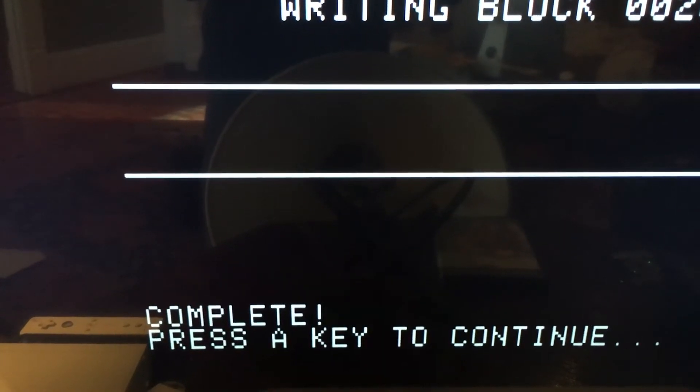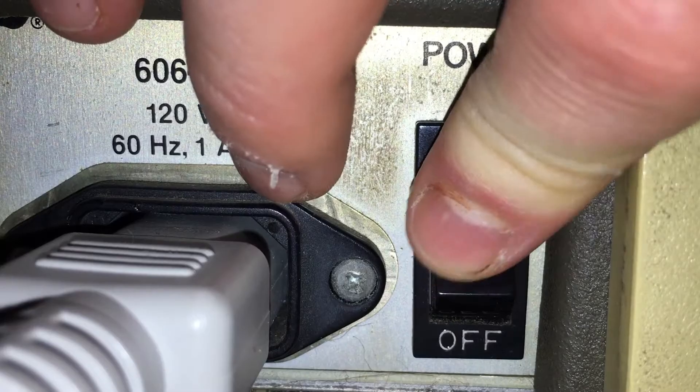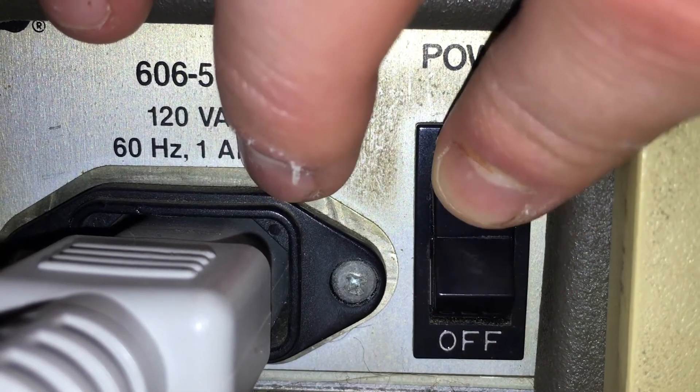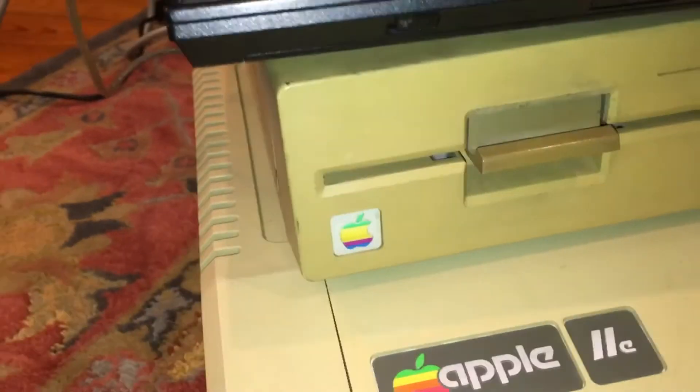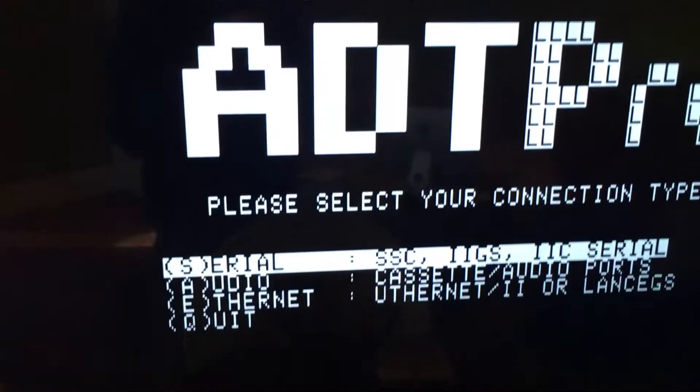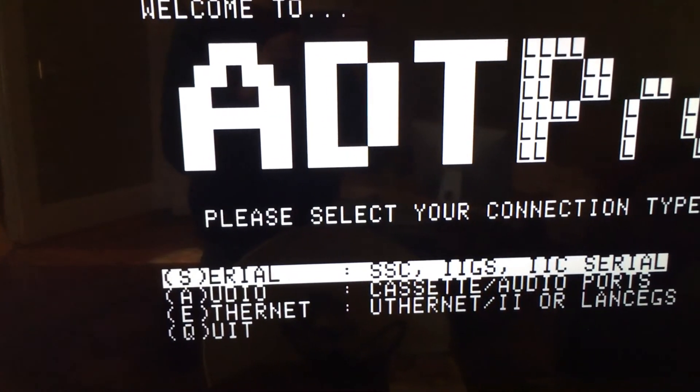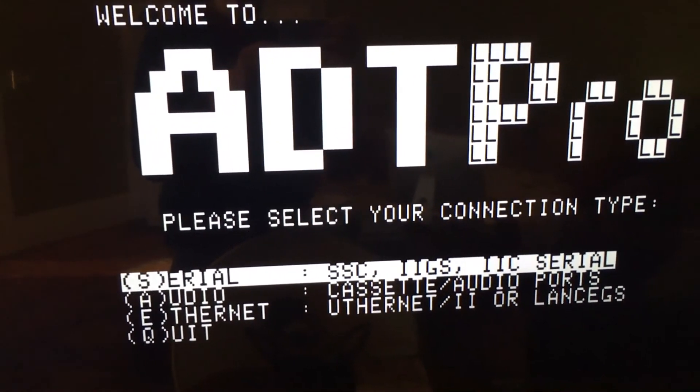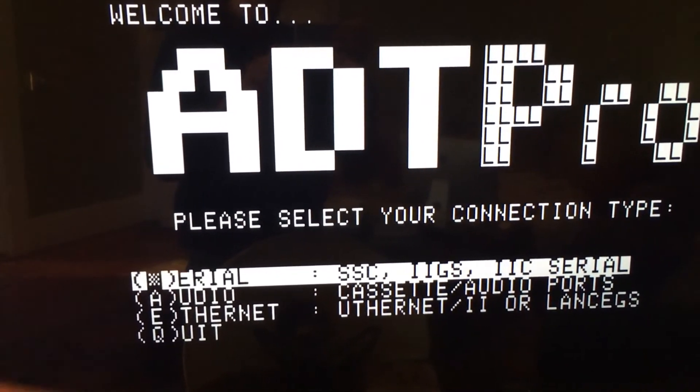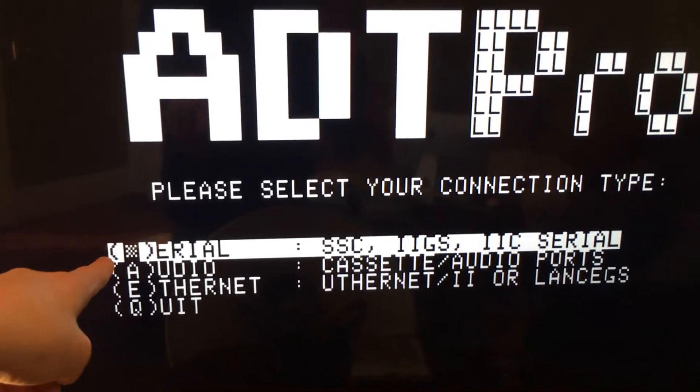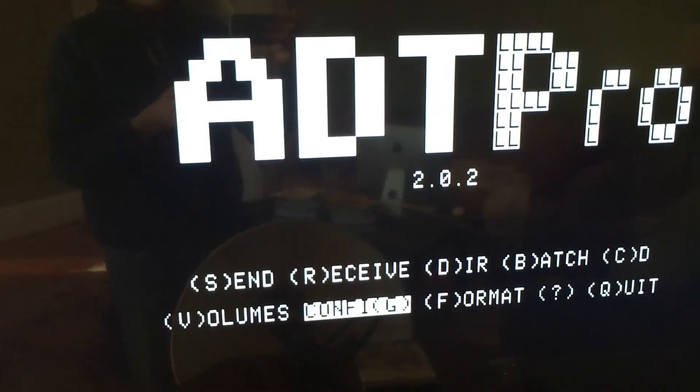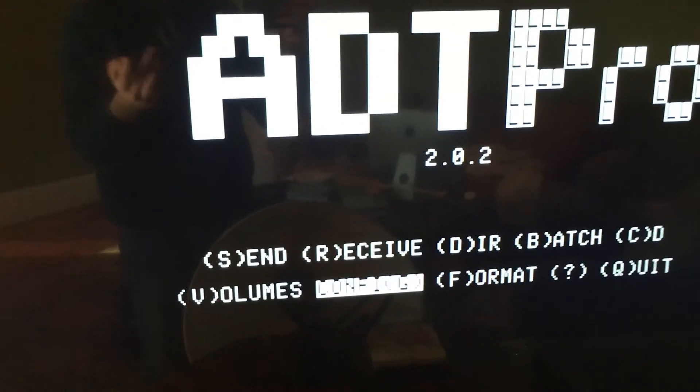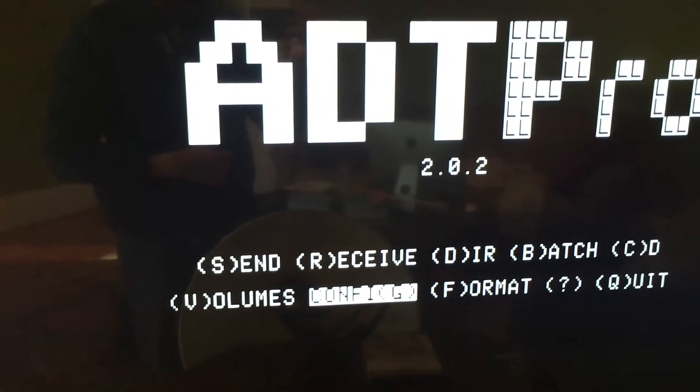Now that the process is done, I am going to go to the back of my Apple and power cycle it. Now that it is back on, we can see that it is booting from the disk we just made. Now that ADT Pro has booted from the disk, we need to select the connection type between our computer and our Apple. For us, it is serial, so we will press S.